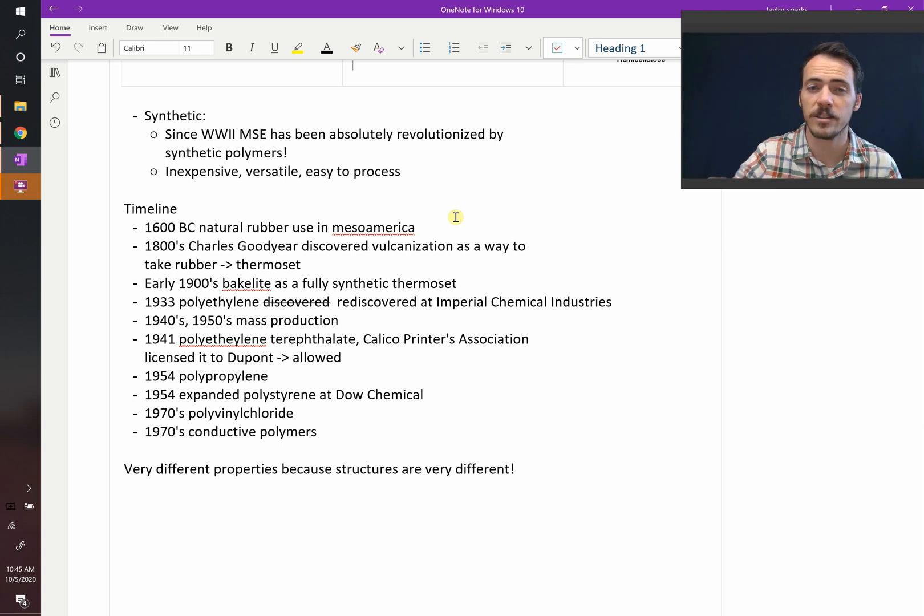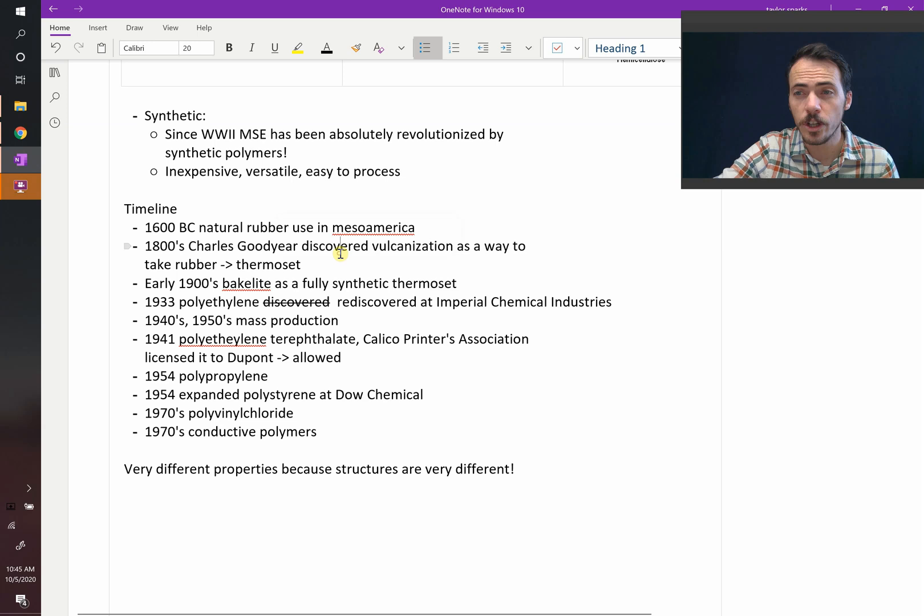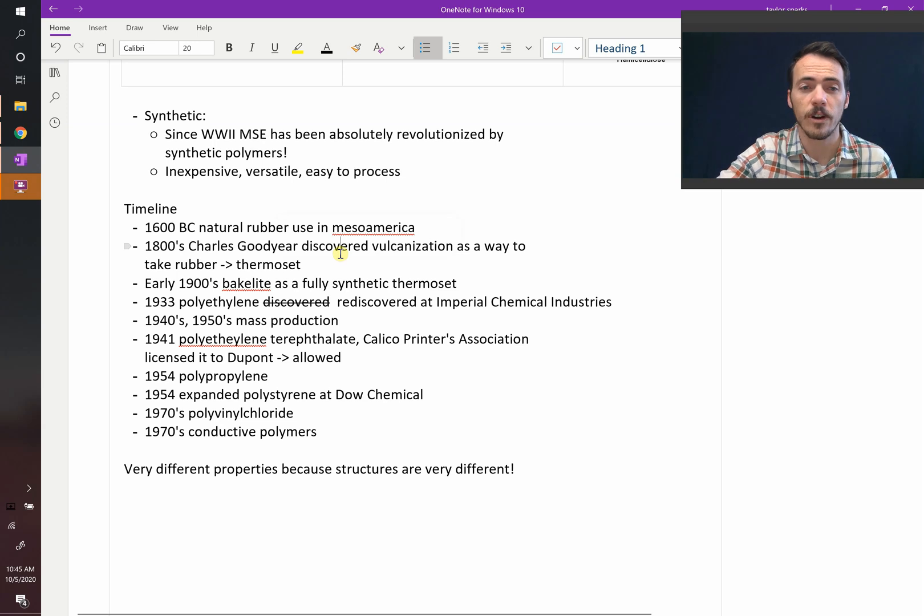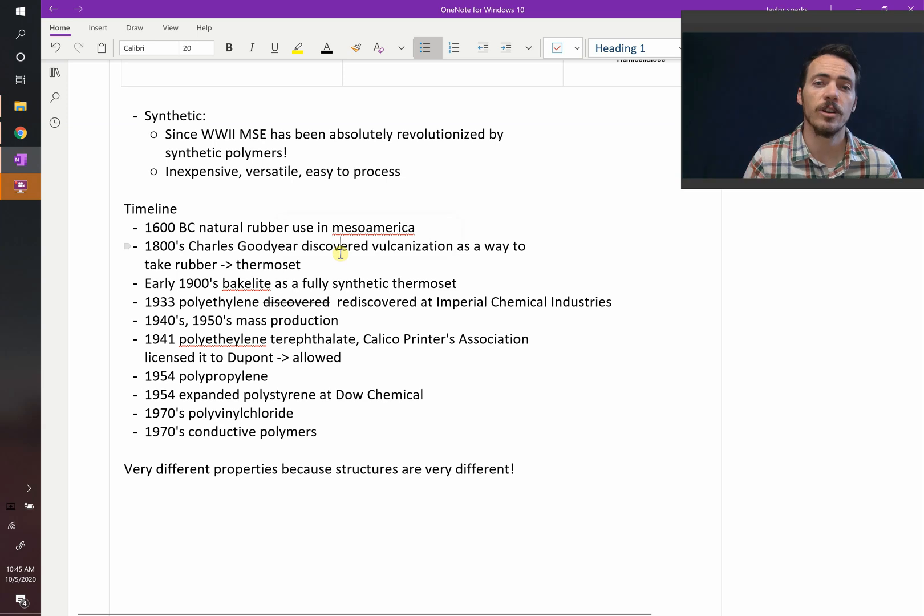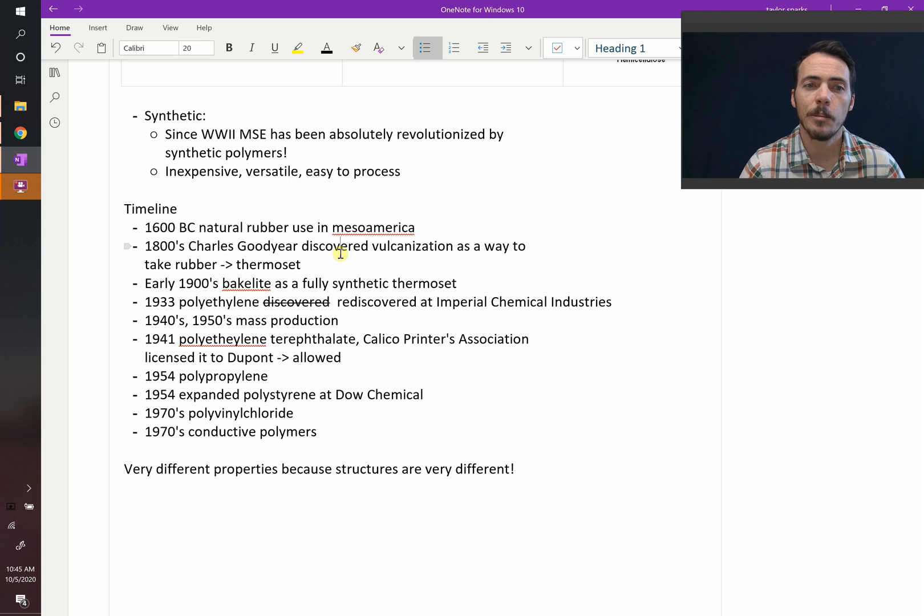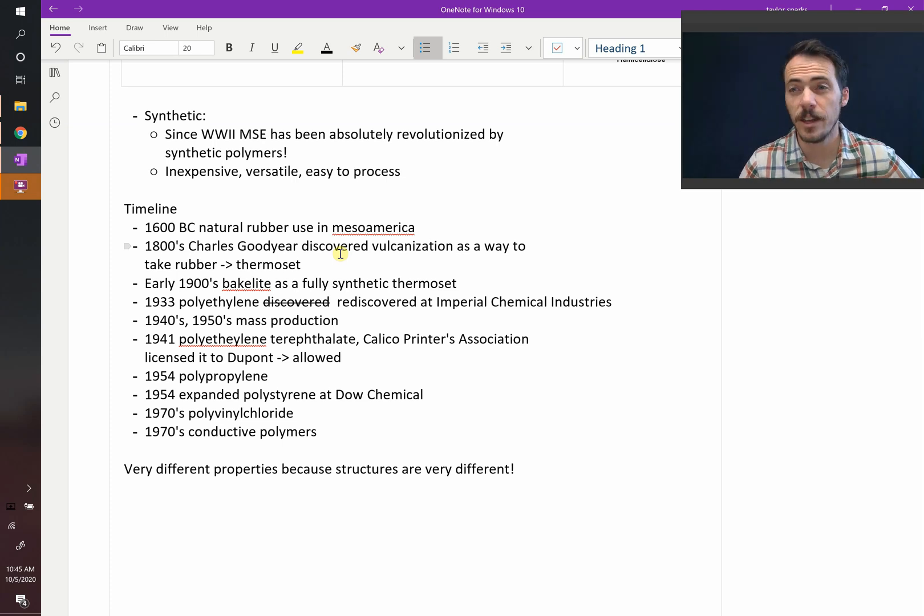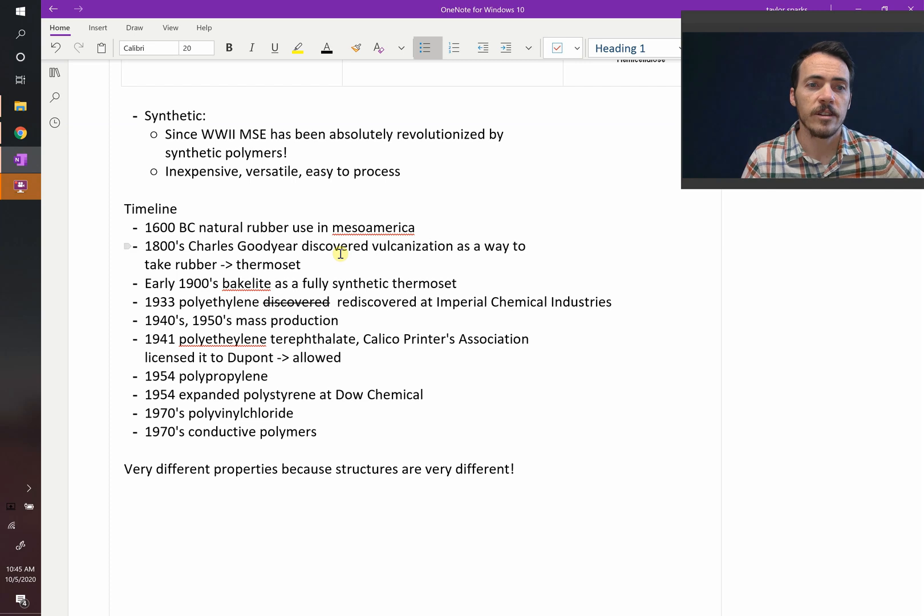Now it is not the rubber that we know and love today. We've gotten a lot better at it. A key part of that process was Charles Goodyear. Like if you have Goodyear tires, this is the same Goodyear. Charles Goodyear discovered what's called vulcanization. We'll talk more about this in the chapter, but it takes natural rubber and turns it into a thermoset. That's in the 1800s.